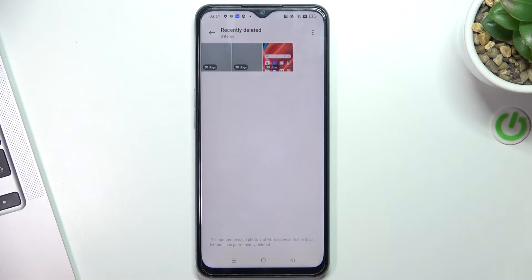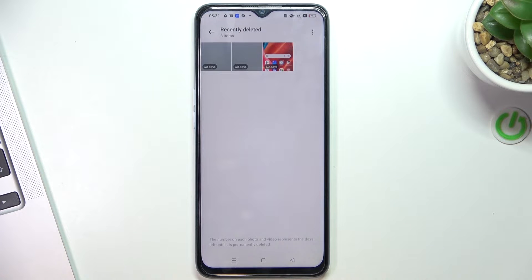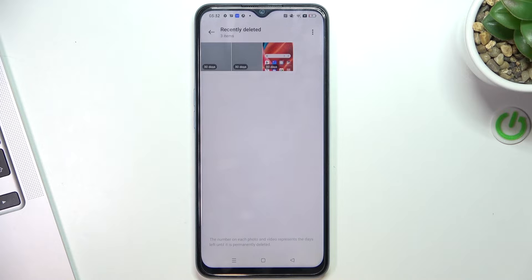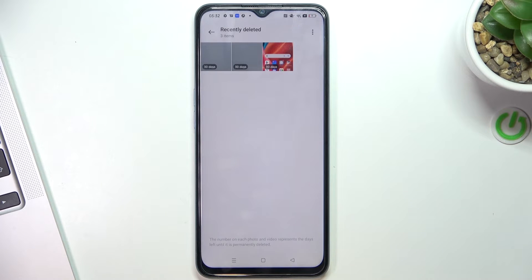Open this folder and here you will see all your deleted photos and videos. Pay attention: all deleted photos and videos will be saved here in this folder, and after 30 days from the deleting moment, they will be permanently removed from your device.